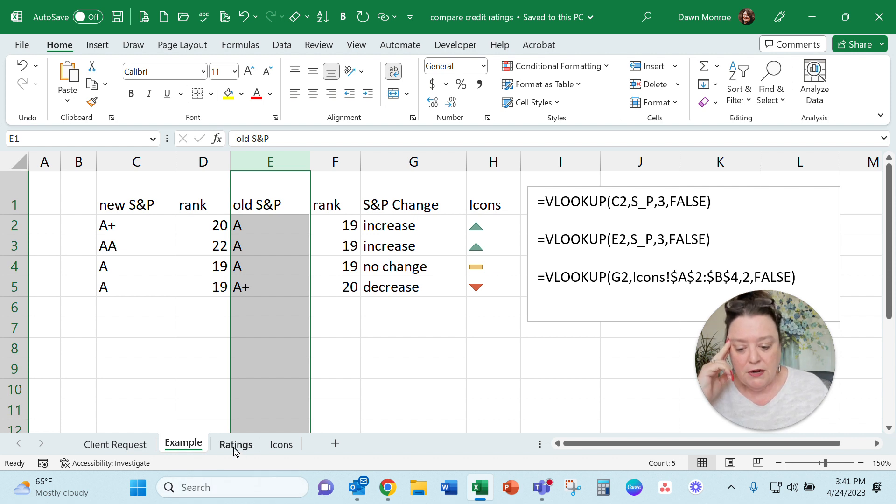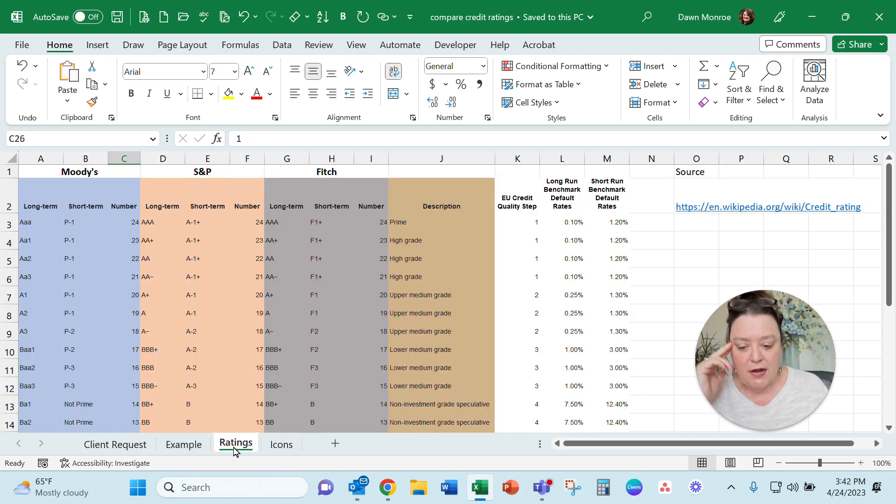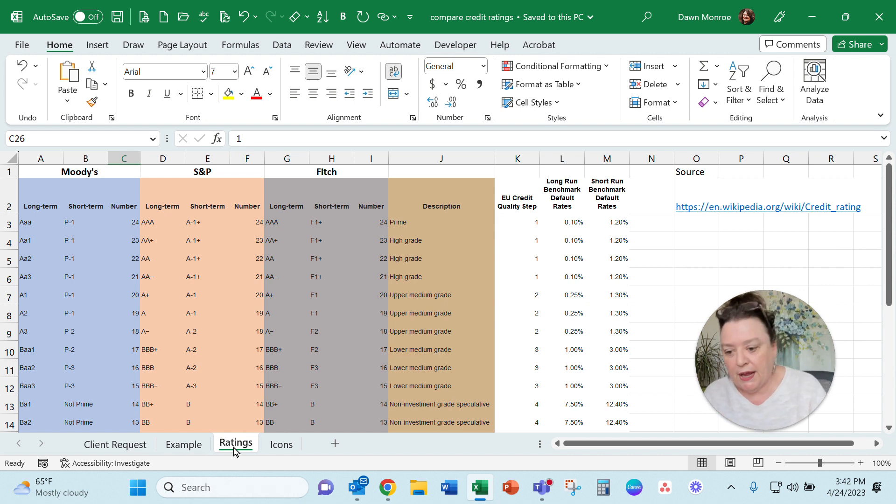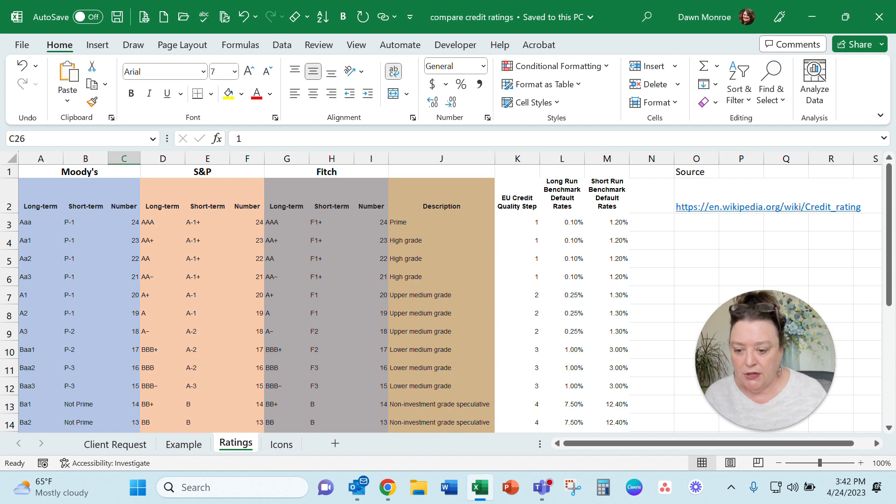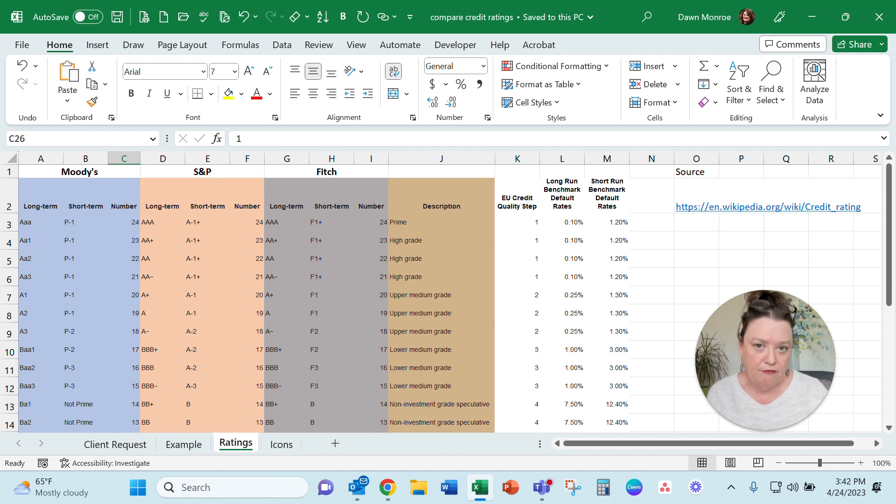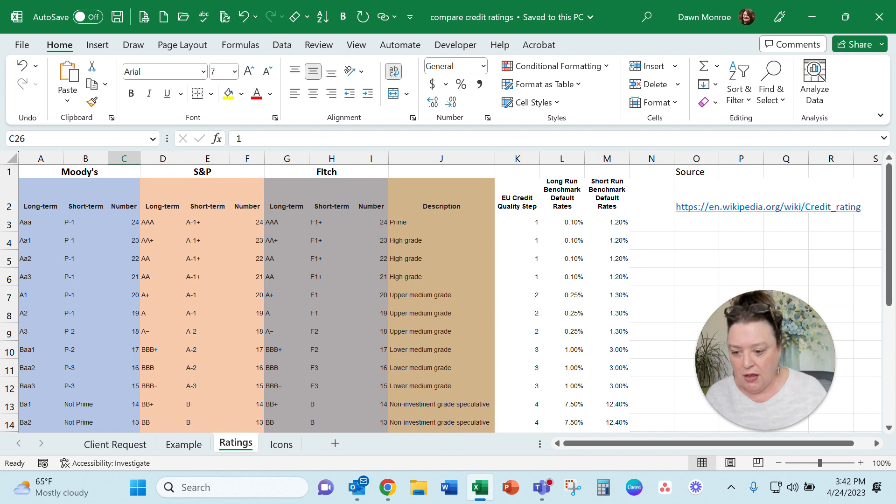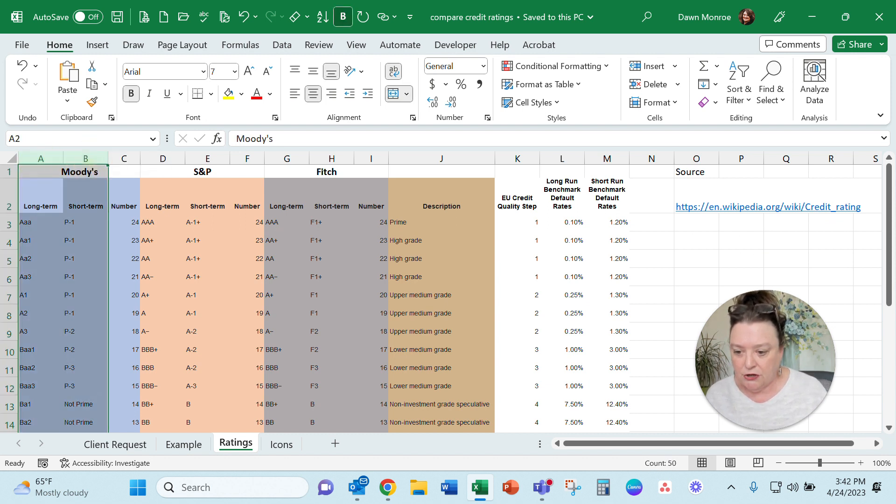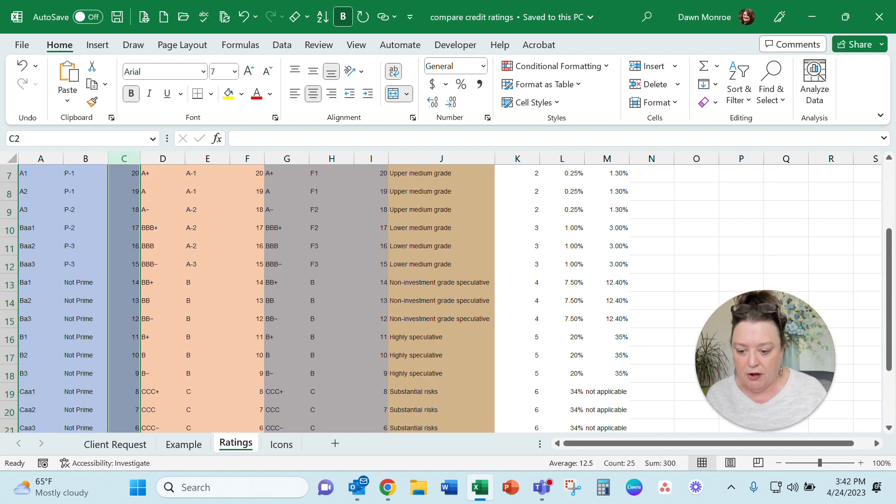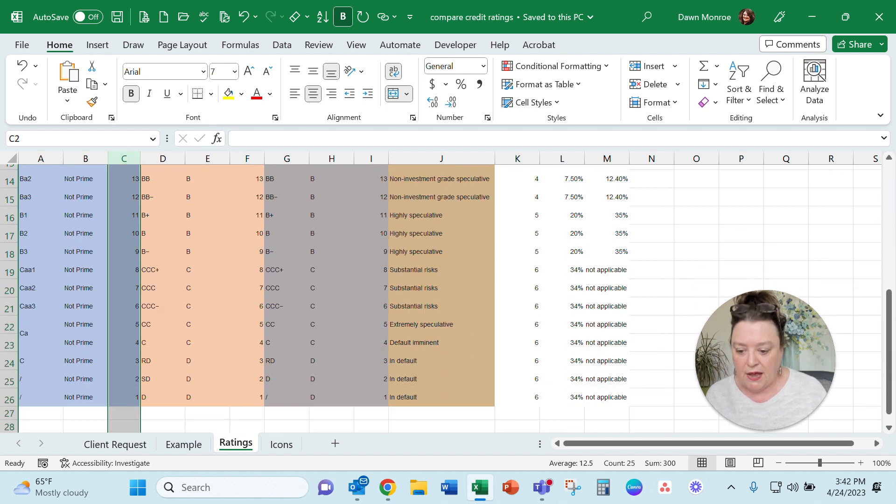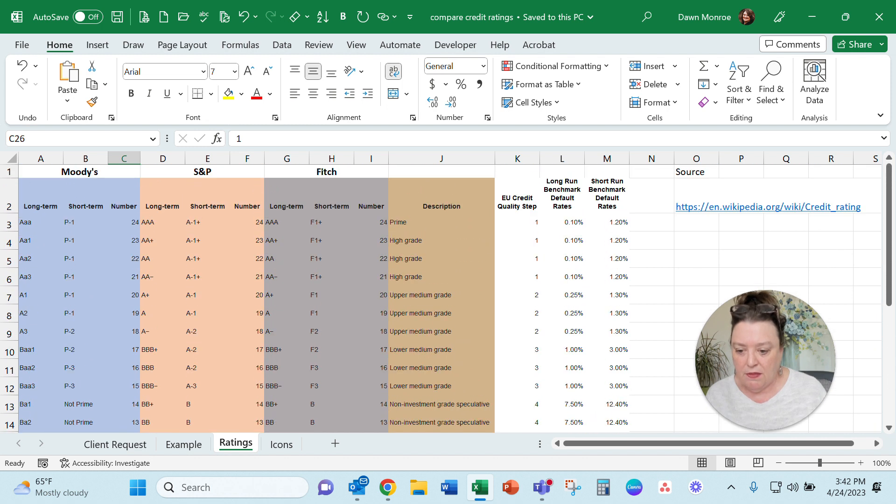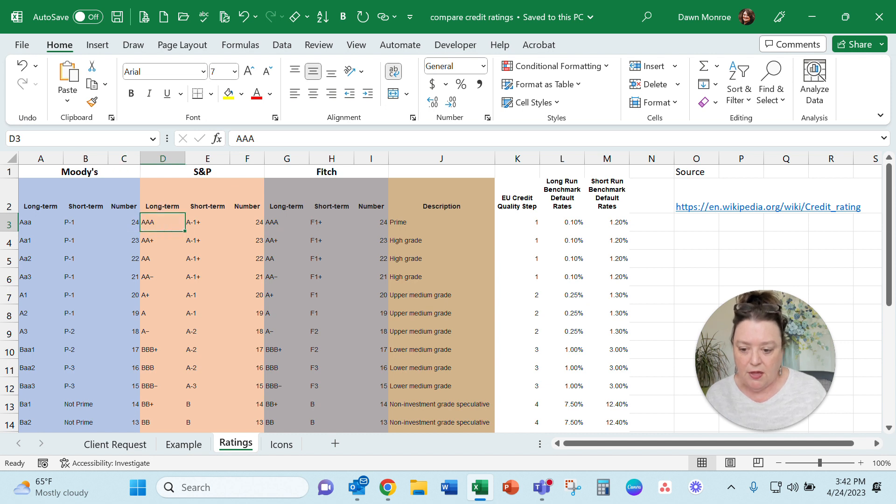So over here on this rating sheet—and I'm going to pop this sheet into a shareable space in my recording so you can have it—but what I ended up doing, I put a website over here so you can double check and make sure these are accurate for your own needs. I just snagged one off the internet that included long term and short term with the prime and all of that. Then I added a column to give it a numerical number set, one being the lowest ranking and then up to level 24 here.